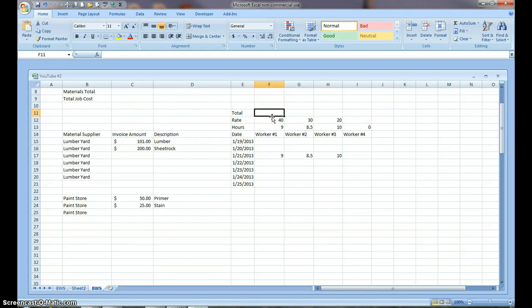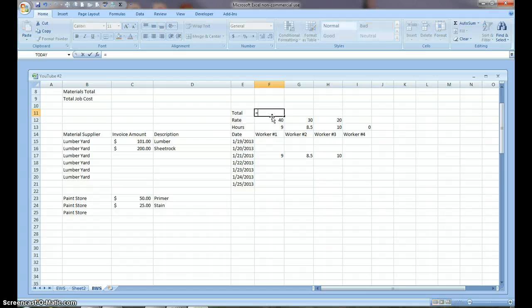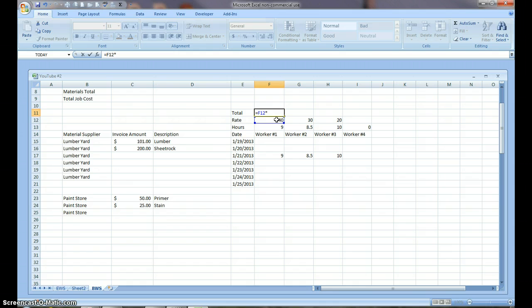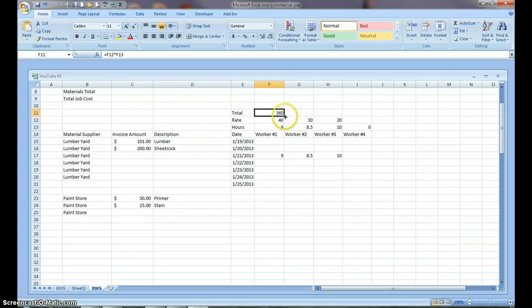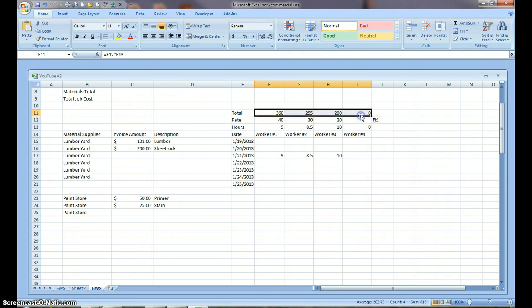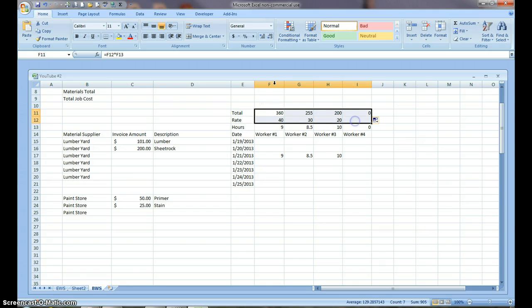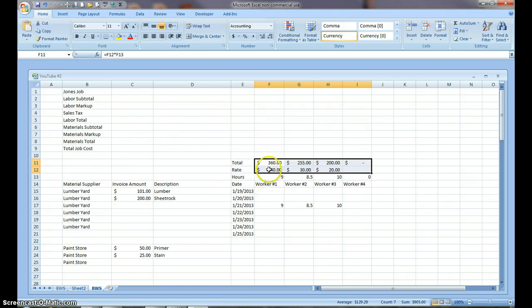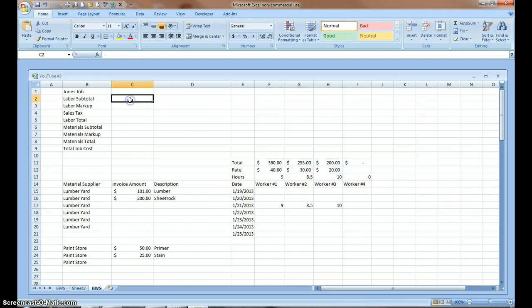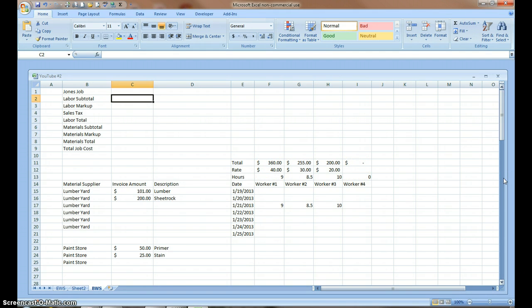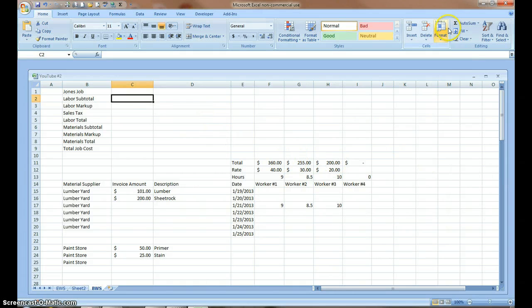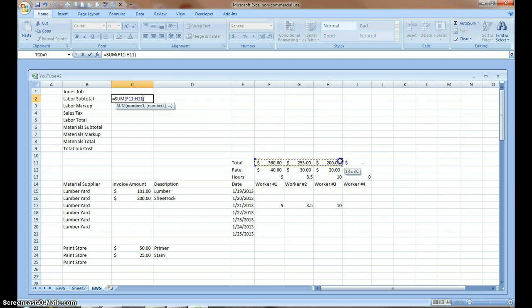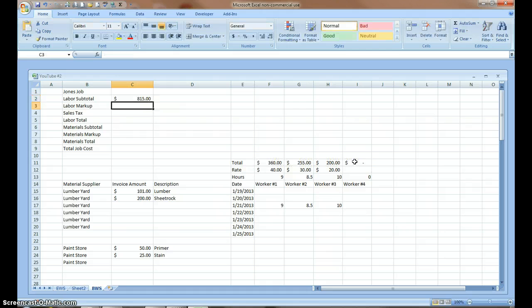Here's total. And this cell equals $40 an hour times the number of hours. $360. I want all of these to be in dollar signs. So, now I'm going to take my labor subtotal is going to be a combination, or is going to be these four cells added together. And you can put as many workers, as many employees as you want to in there. I'm going to use auto sum again. And I'm going to highlight the cells I want in my labor subtotal.